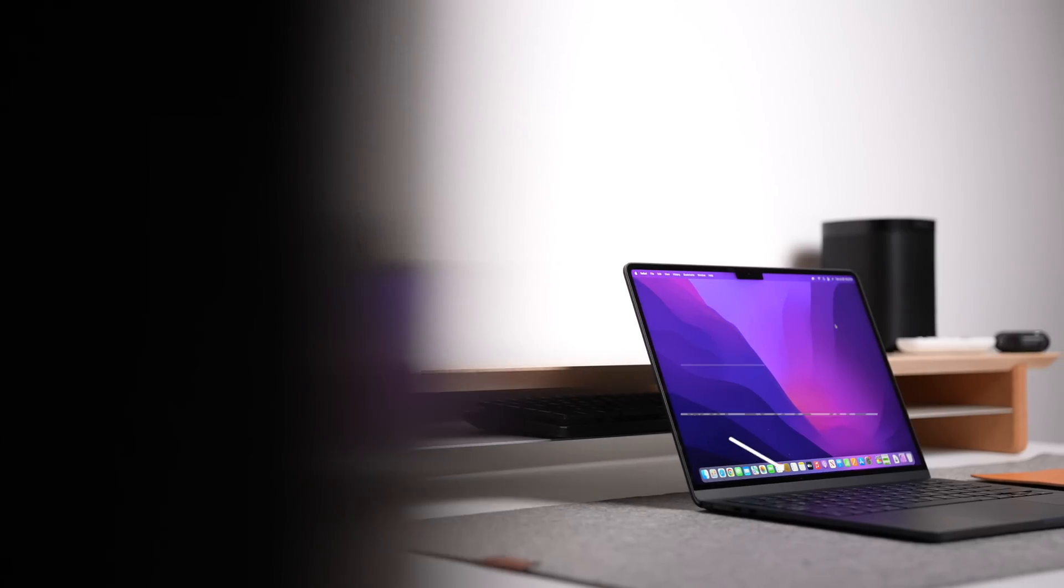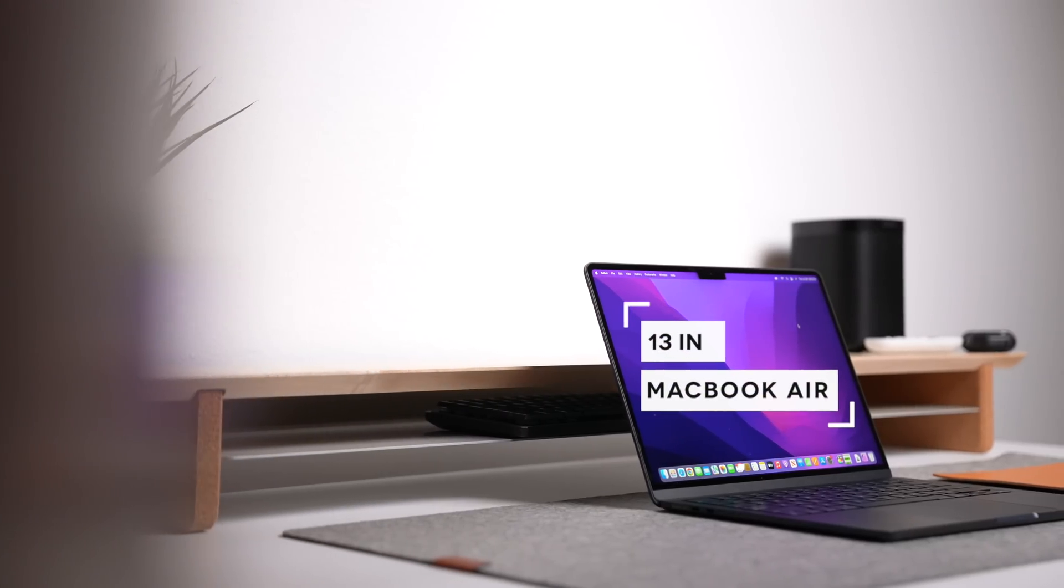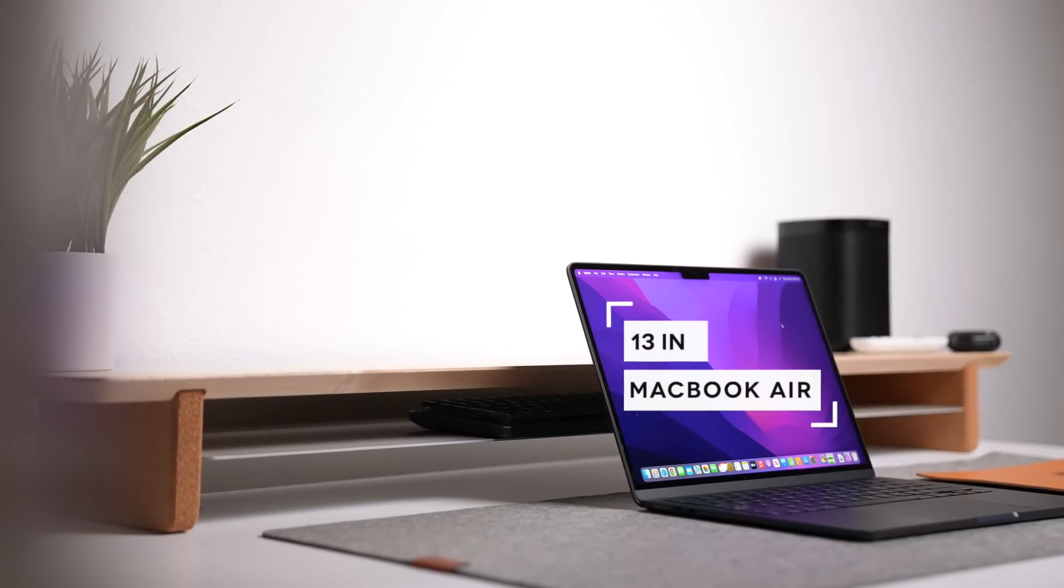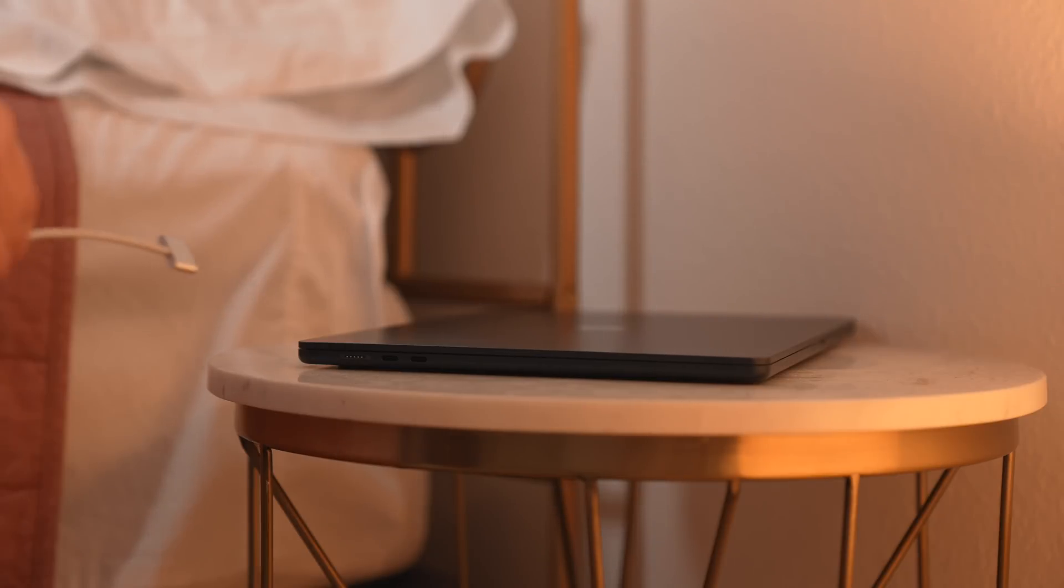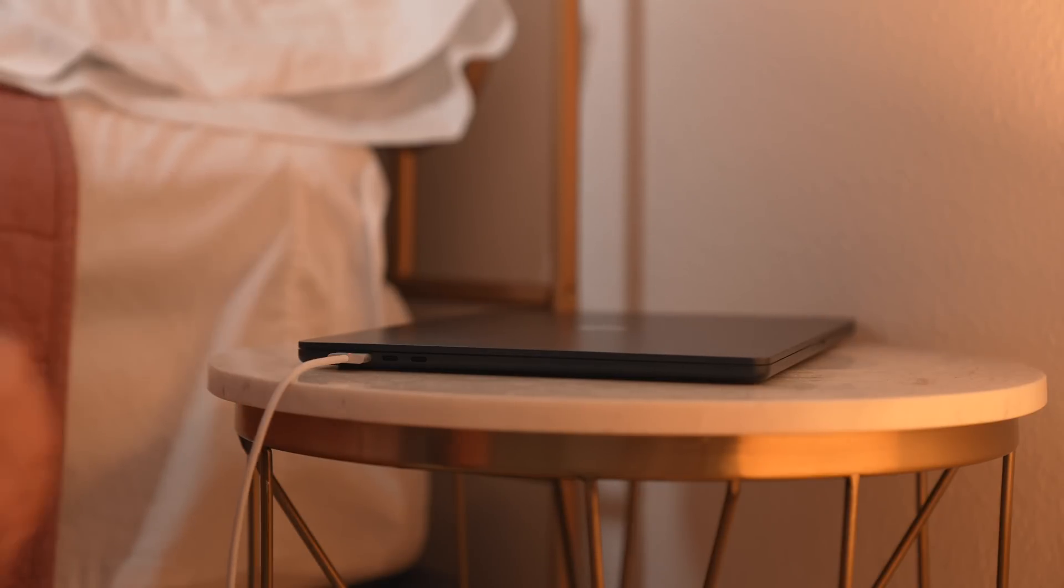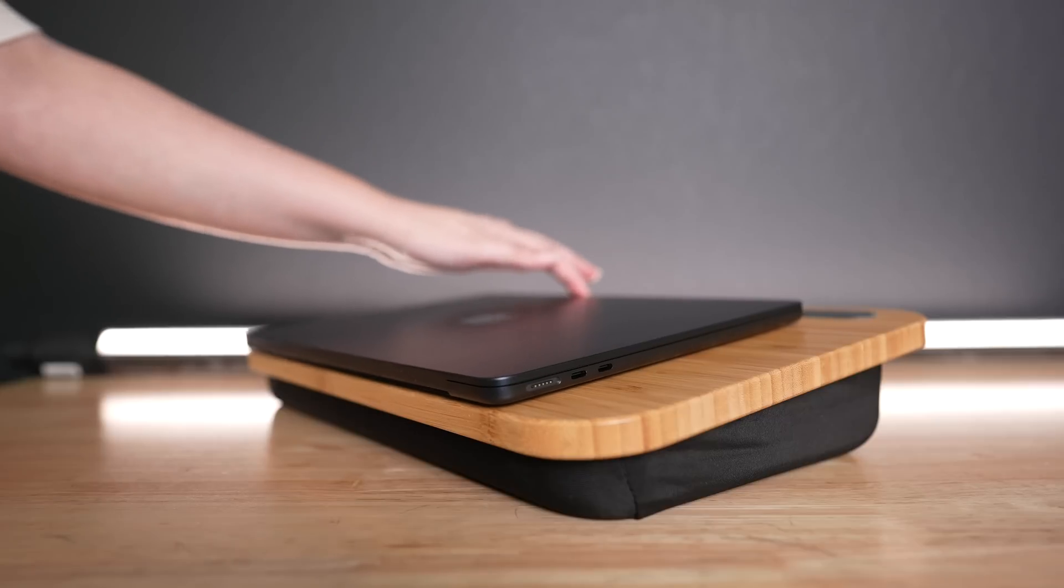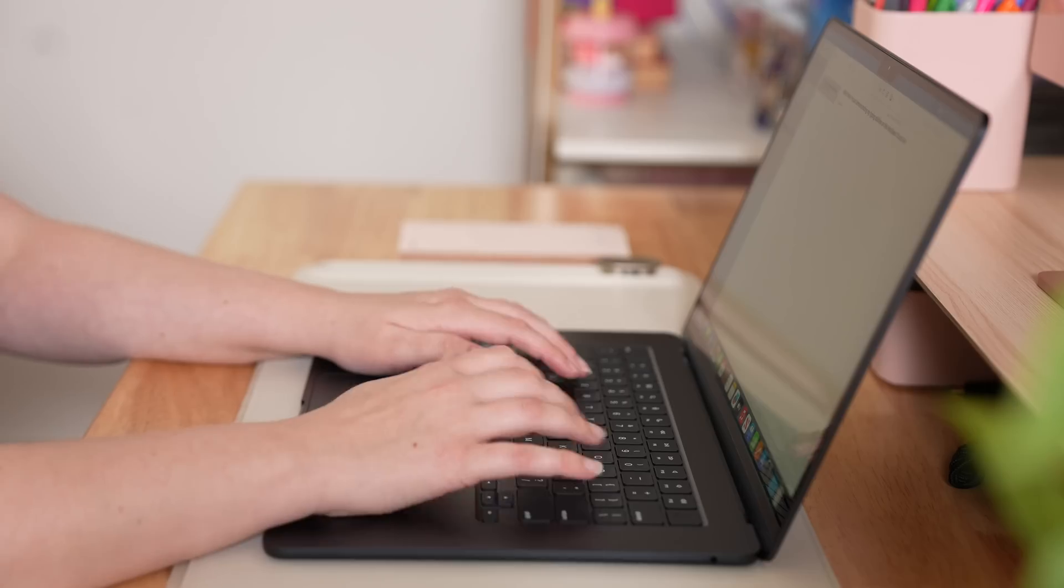Those are all things that make the 13 inch Air so great. The design makes it thin, and the MagSafe port actually gives you an extra sense of security that you won't rip your laptop to the floor, which is nice because the MacBook Air line of laptops are pretty slippery, even with their rubber feet.